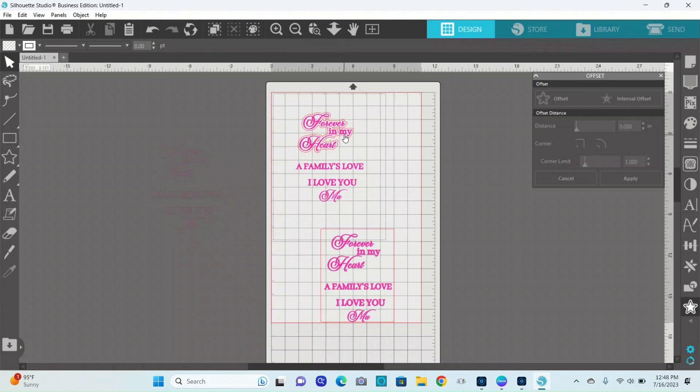Thanks for watching. I hope you find this helpful if you're having the same issue since the upgrade to 4.5 on Silhouette Studio.